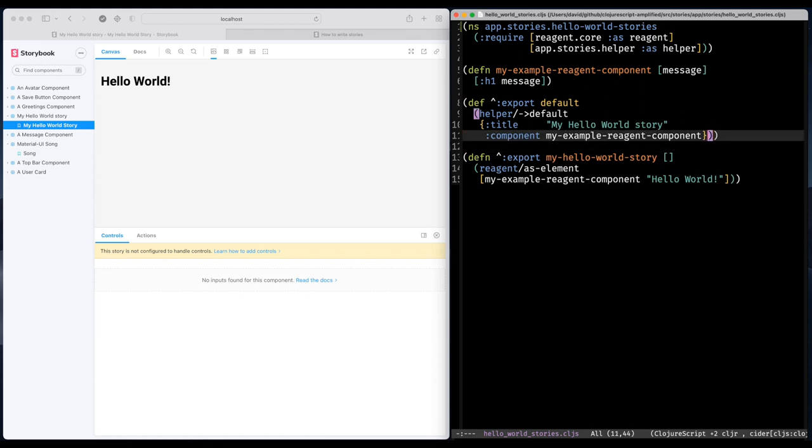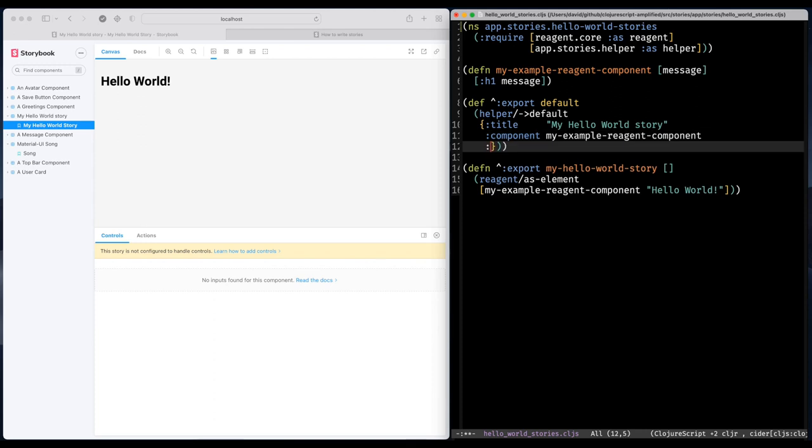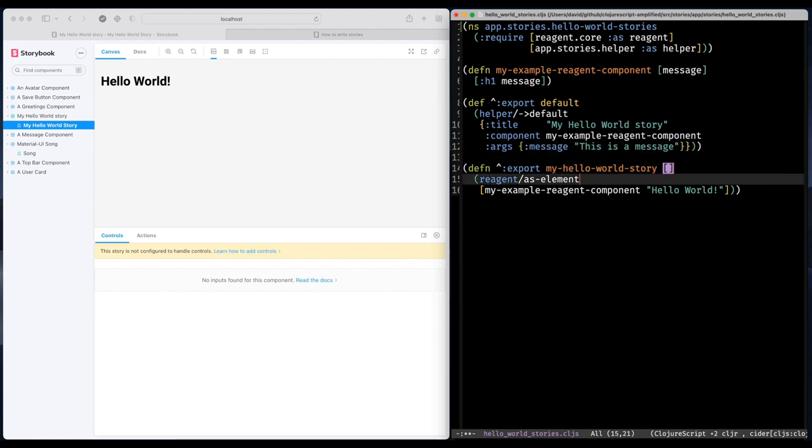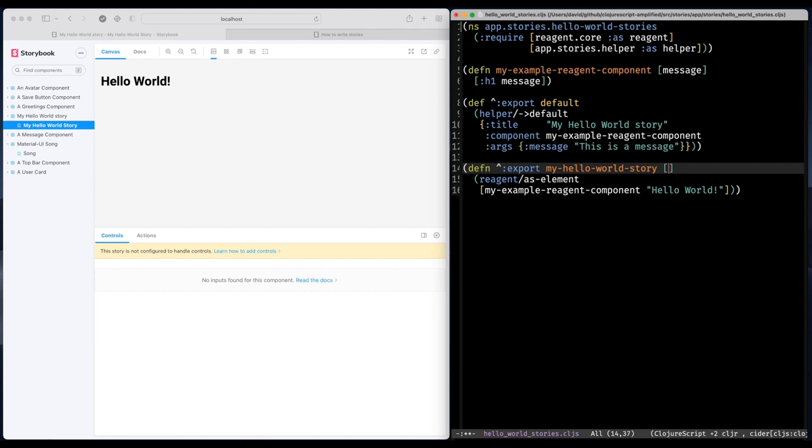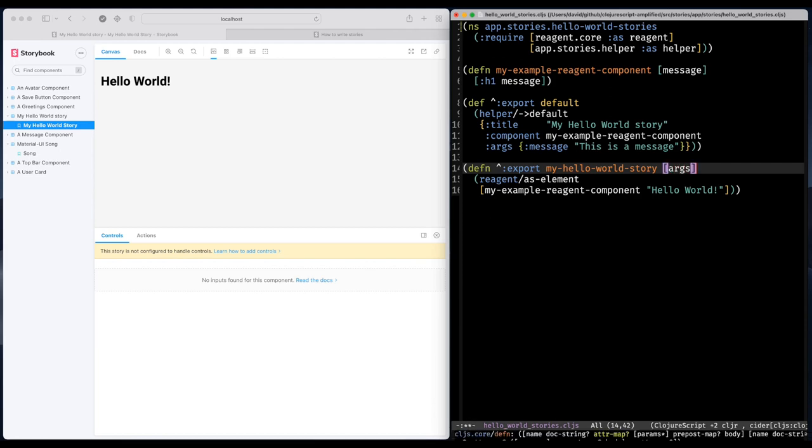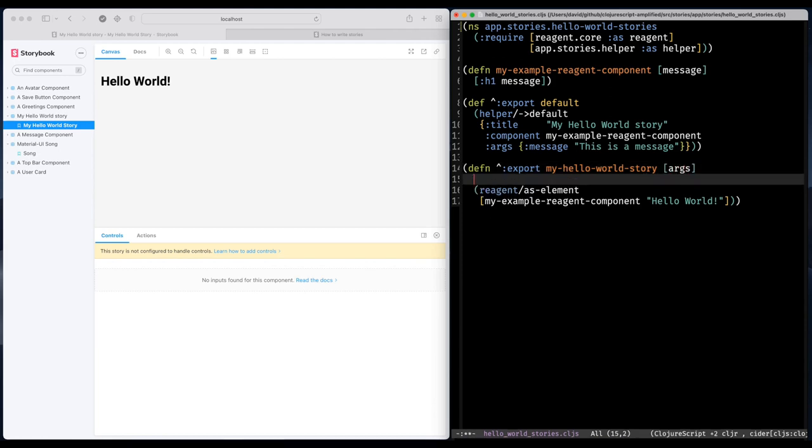And I'm thinking about using a nice feature of Storybook called arguments. And arguments is something that will pop up in the Storybook UI. You can define defaults to an argument like that. And Storybook will also send arguments to your stories so you can work with them programmatically.